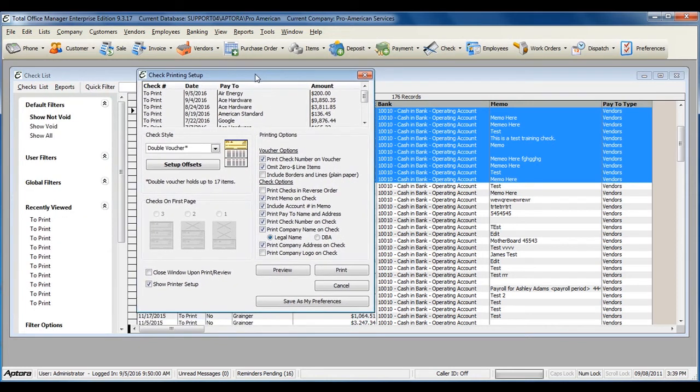When you are ready to print the checks and have verified all of the check printing options that you would like, click Print.